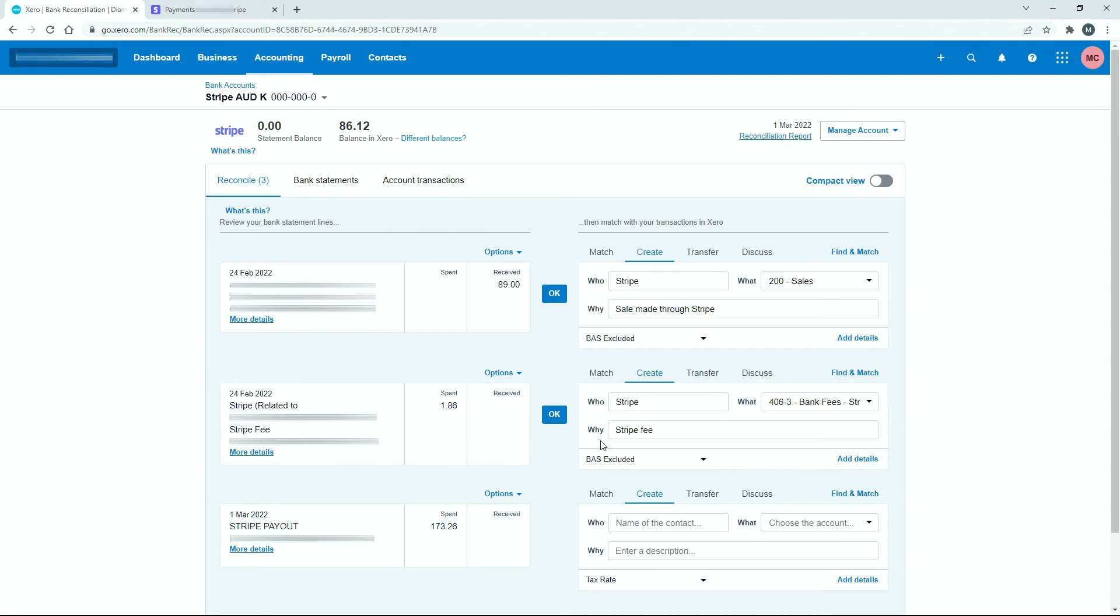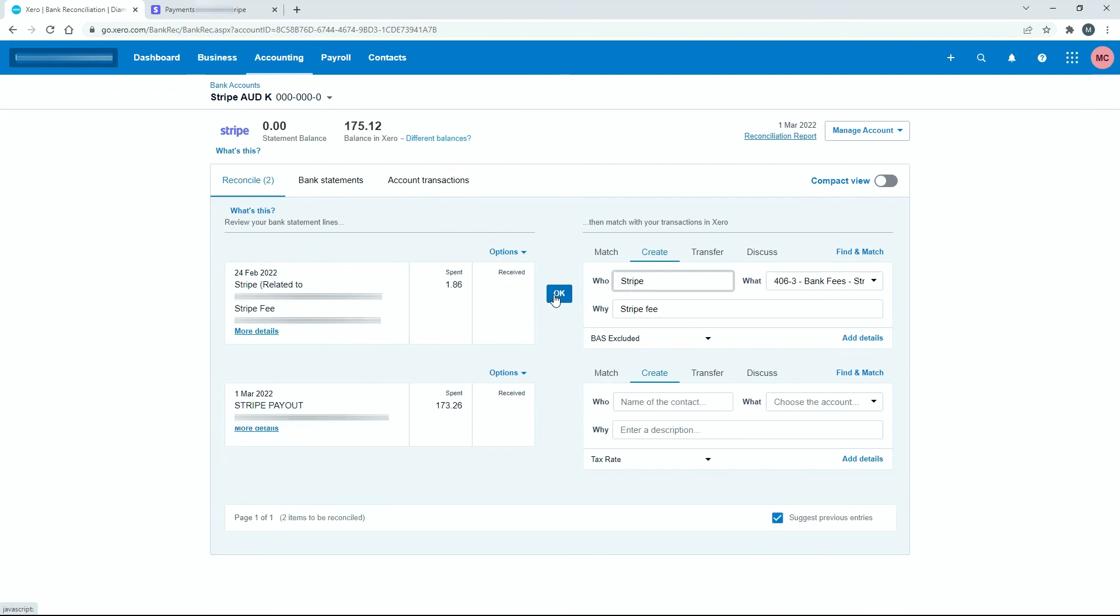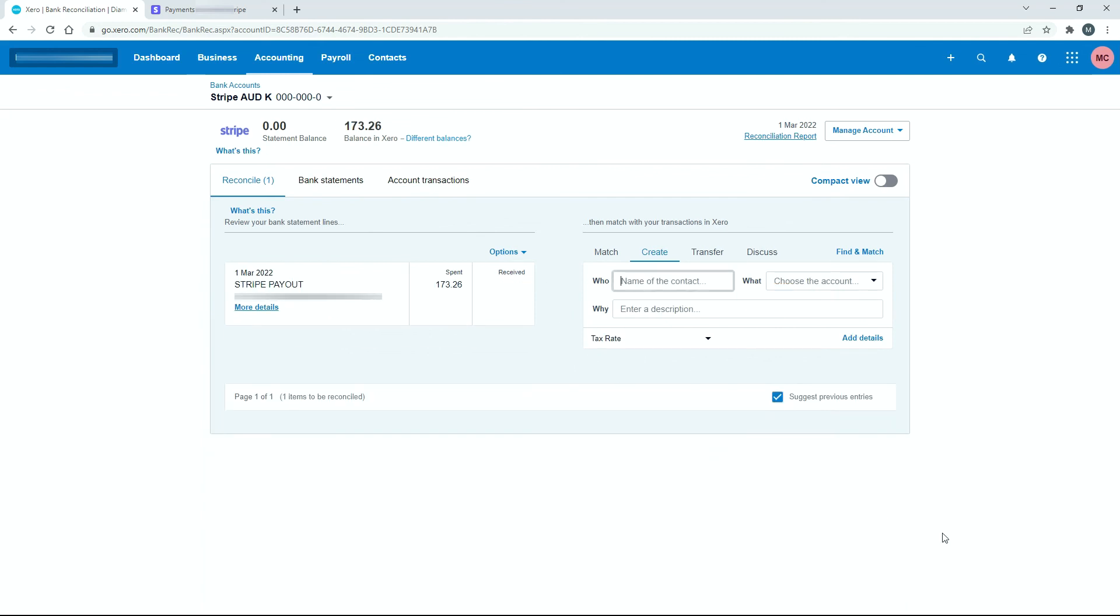So those two are ready to reconcile, so we can just click on OK for each line. Okay, and that's done.